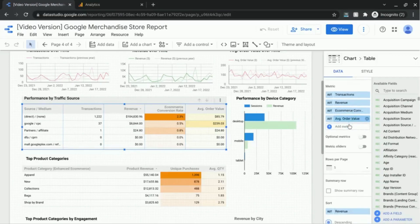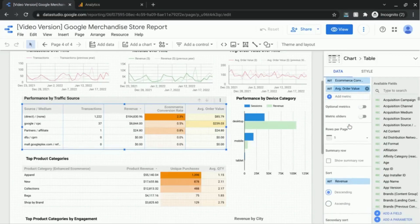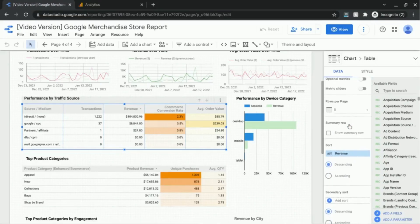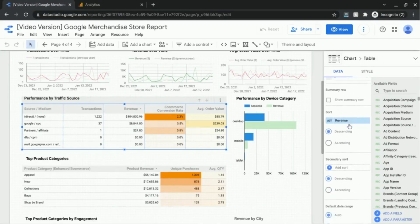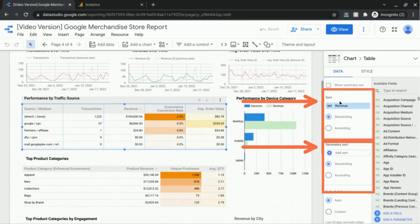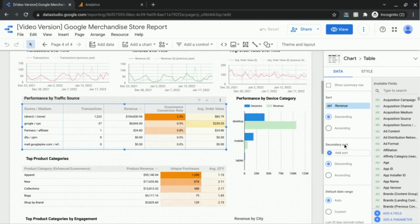If we keep scrolling down the data settings we'll come across two sections for sort. One is the primary sort and the other is the secondary sort.